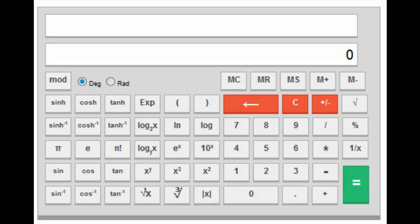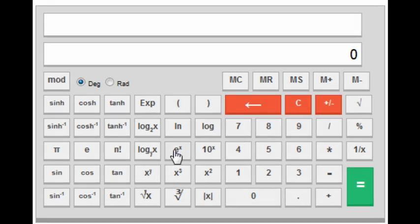Hi guys, this is a proof here and today I'm going to tell you how to use the virtual calculator given by IISC Bangalore for GATE 2016. This is the layout of the calculator and you can see it has pretty much all the functions, but it doesn't have all the fancy functions like matrix, vector, integration, etc.